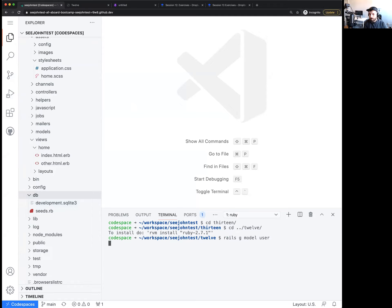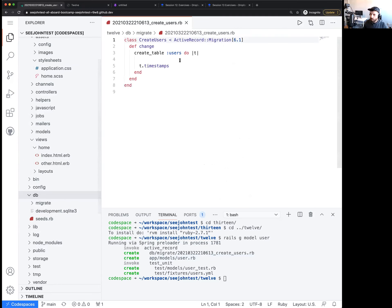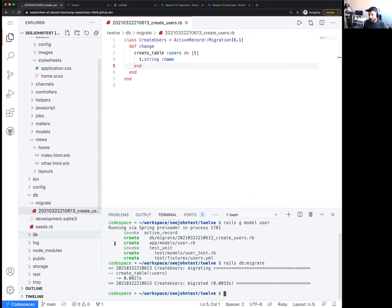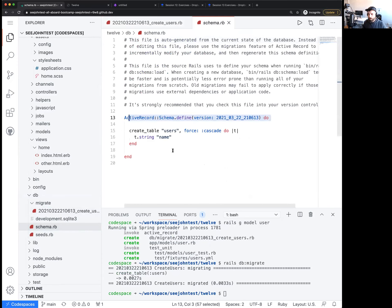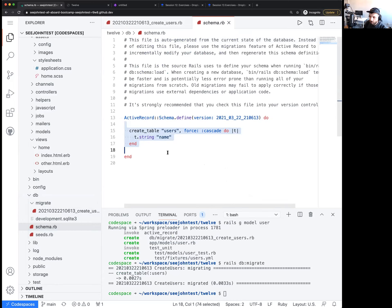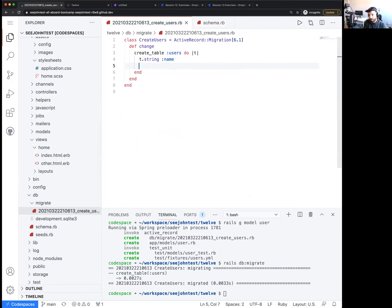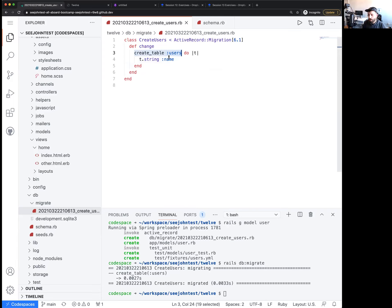Let's say I created a rails generate model user, adding a name field, and then ran rails db migrate. Now there's a schema.rb file showing the shape of the users table with just the name field. A lot of people have been asking this: if you want to change something about users, you cannot go back to your existing migration and just modify it.